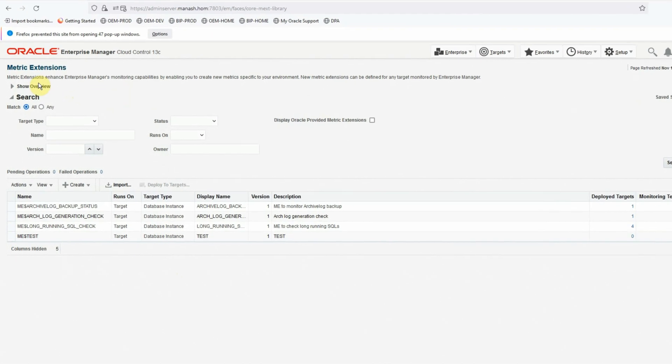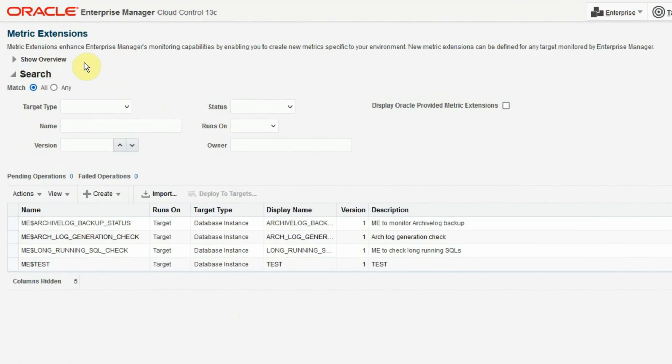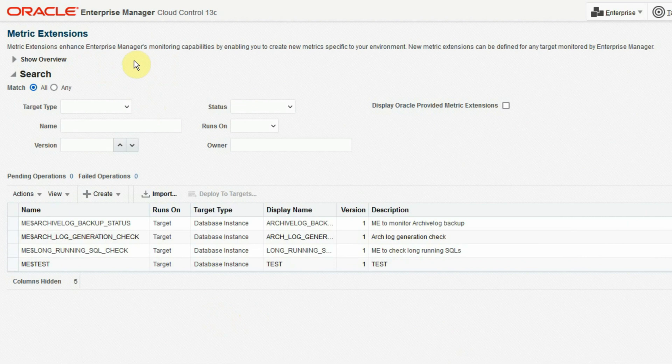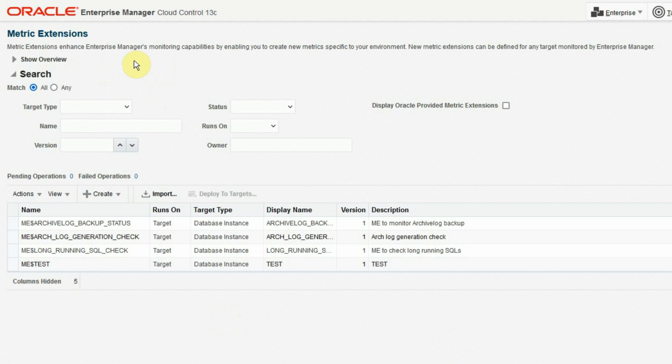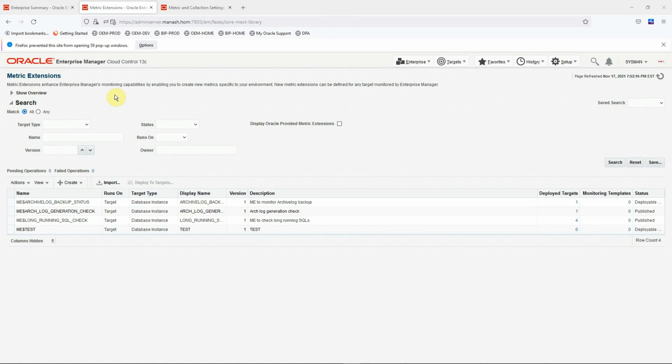So, in a nutshell, OEM metric extension is an extension to OEM's capacity to go beyond its normal metric collection and achieve something extra for us. Now, once you design and deploy a metric extension, requirement may arise to modify or upgrade the metric extension in the future.